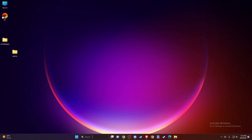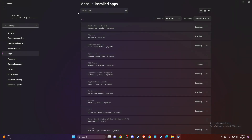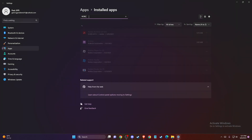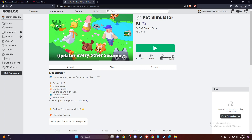If the problem persists, you need to reinstall Roblox Player. On search, write 'Installed apps', search for Roblox, and uninstall it. Once uninstalled, go to the web version of Roblox, try launching a game, and you'll get a pop-up to download Roblox Player. Download and install it — the problem should be fixed. If this helped, please press the like button and subscribe for more. Take care, bye!